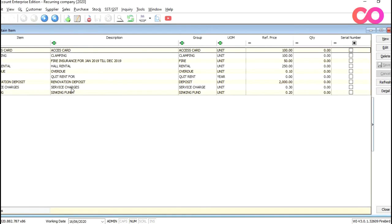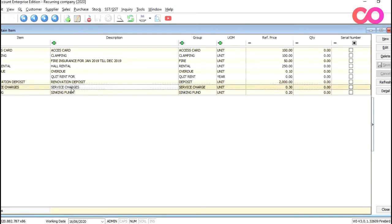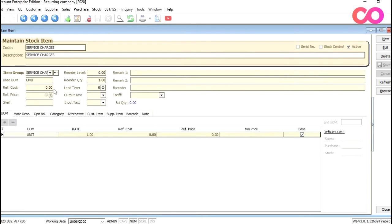And if you can see here, we have one called service charges and we just double click. You can see now the charge is at 30 cents per square feet. So in the future, if there's any rate change, you can just come in here, change the rate and the system will then change the next billing to follow the rate reflected here.